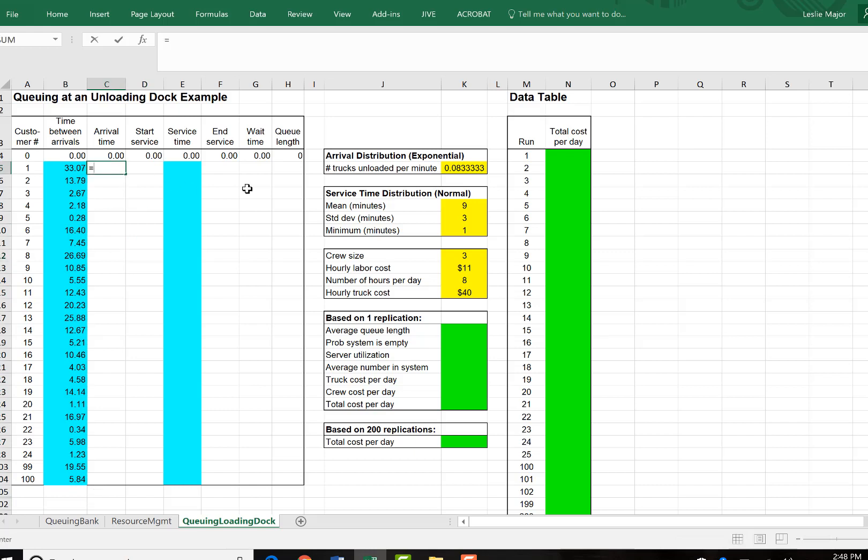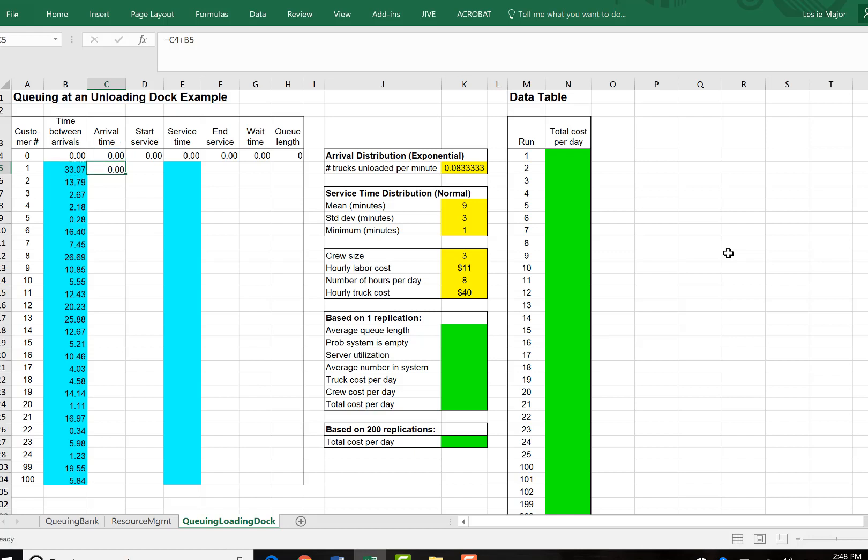And our arrival time, let's take the time from the previous truck arriving and add to that the time between arrivals. Copy that all the way down.